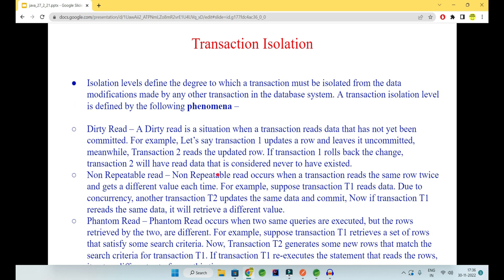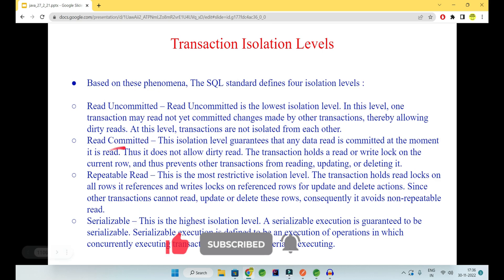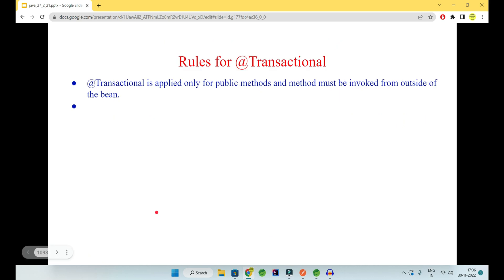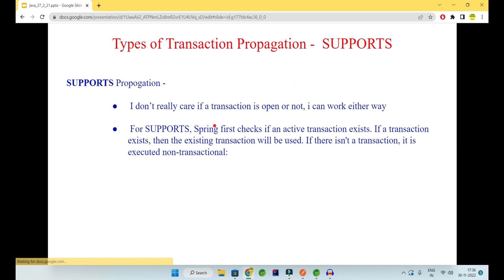I have many more things to cover — transaction isolation levels, what dirty reads, non-repeatable reads, and phantom reads are, and how to prevent them. There are many things to cover with transaction isolation. If you want to know more, let me know in the comment section. Thank you.